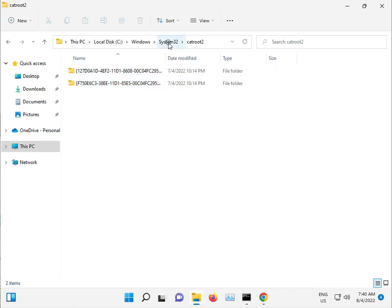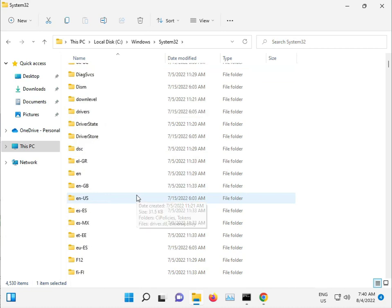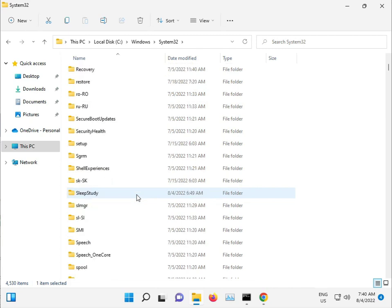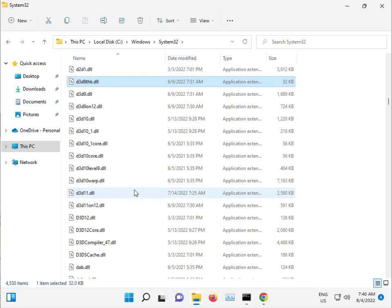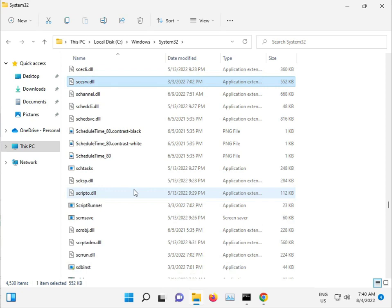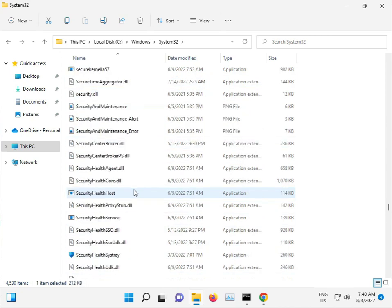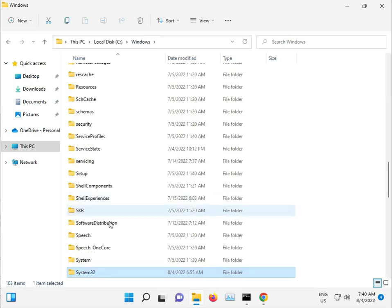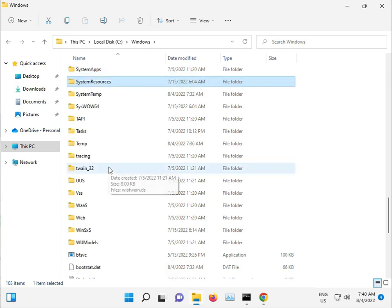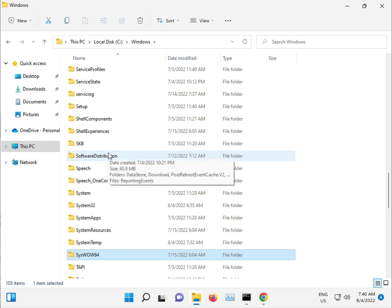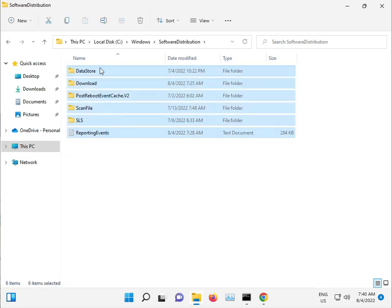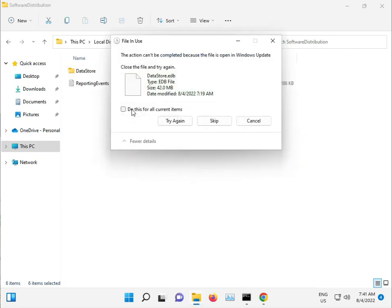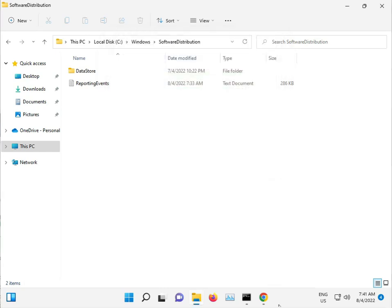Only I want one file also. And then one more - SoftwareDistribution. This file, SoftwareDistribution. Open, select all, shift delete for permanent deletion. Continue, then check, and then skip. Okay.